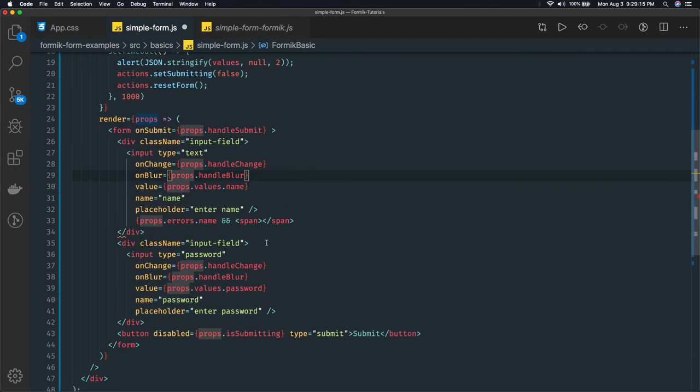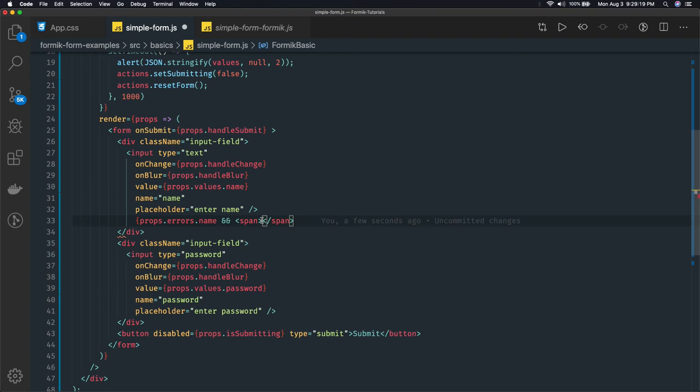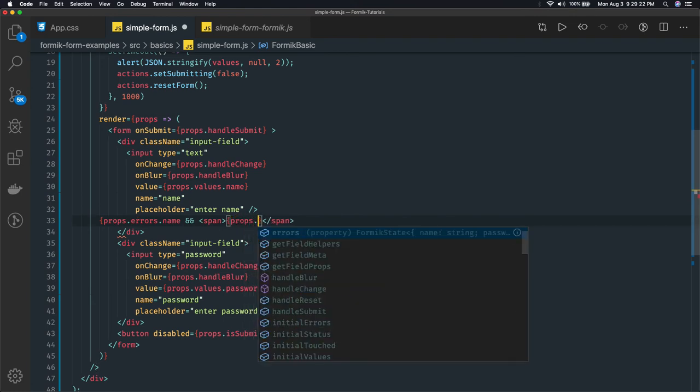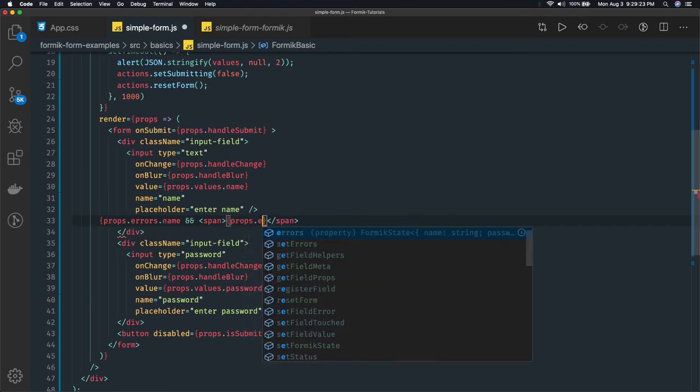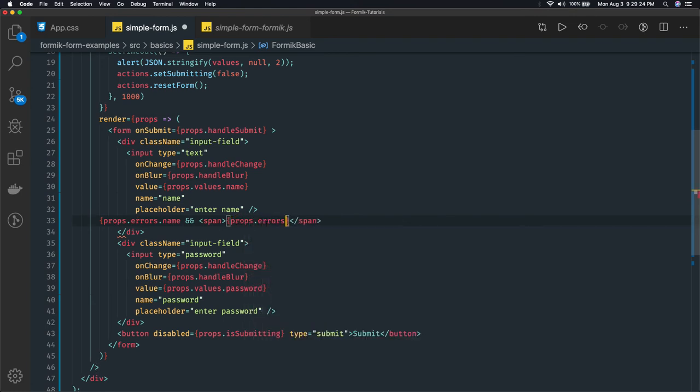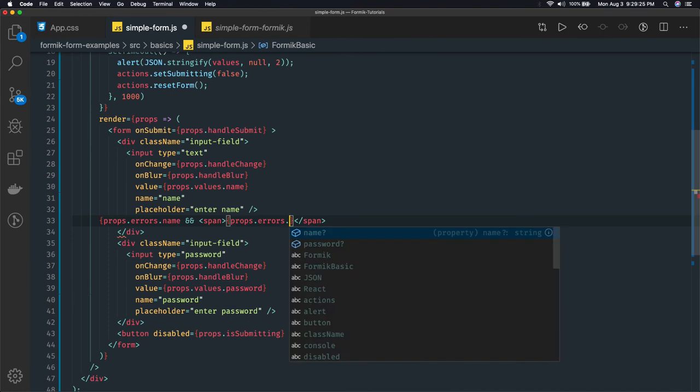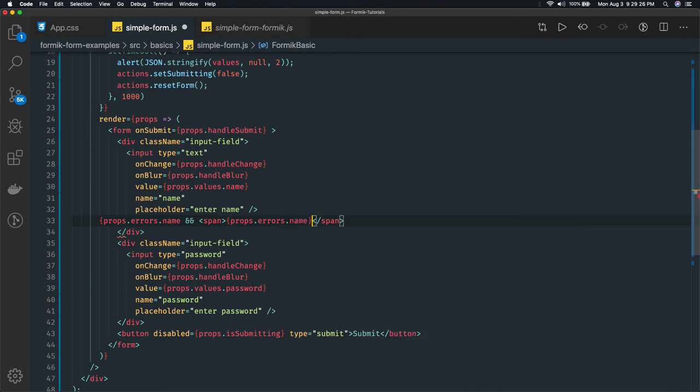So what we will do - if that is true - in that case in the span tag just print the value we are getting: props.errors.name, something like this.